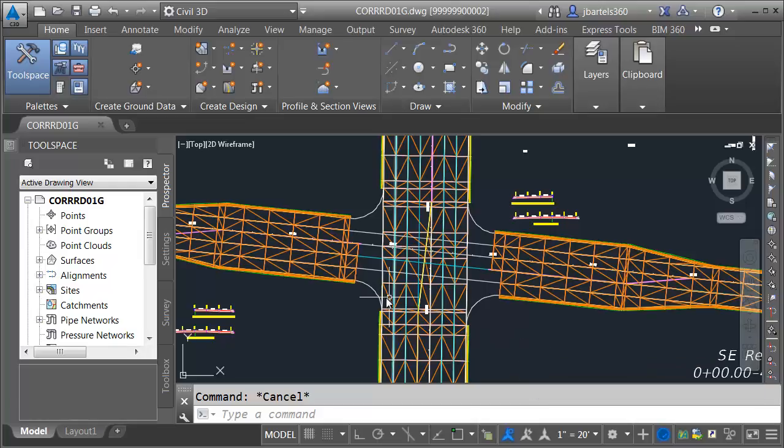In this session, we'll create the corridor model that represents the connection here on the west side.